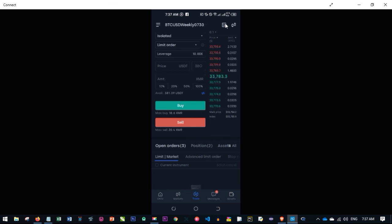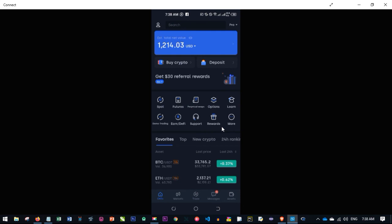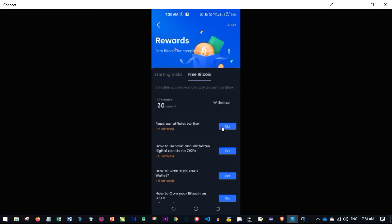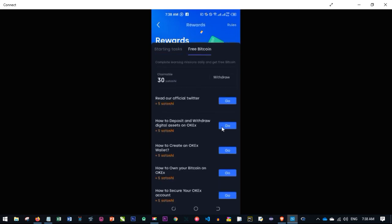That's basically how simple it is — this is how you enter your trade whenever you get a signal. I hope this video was helpful. If you like it, give it a thumbs up to encourage me to make more free content. If you're new to this channel, consider subscribing. Follow the link in the video description to sign up for an OKX account — there's a lot you can benefit from the OKX platform, and there's currently an ongoing promo where you can earn free Bitcoin by completing daily tasks.